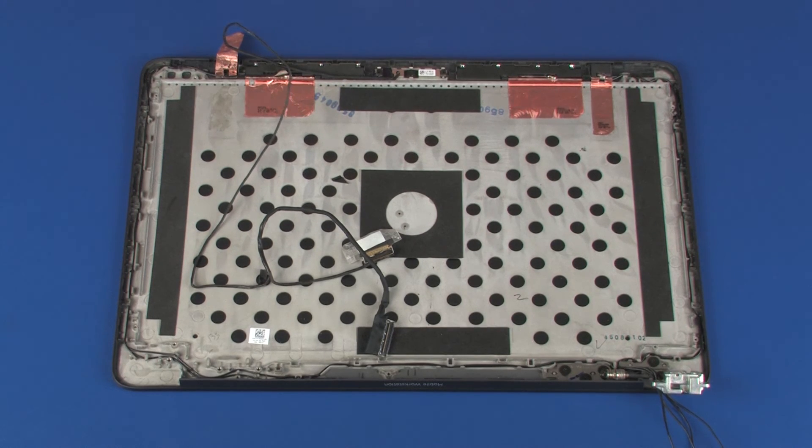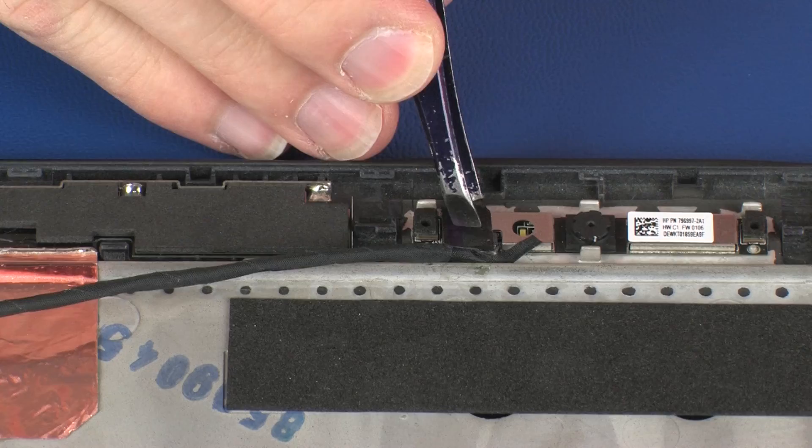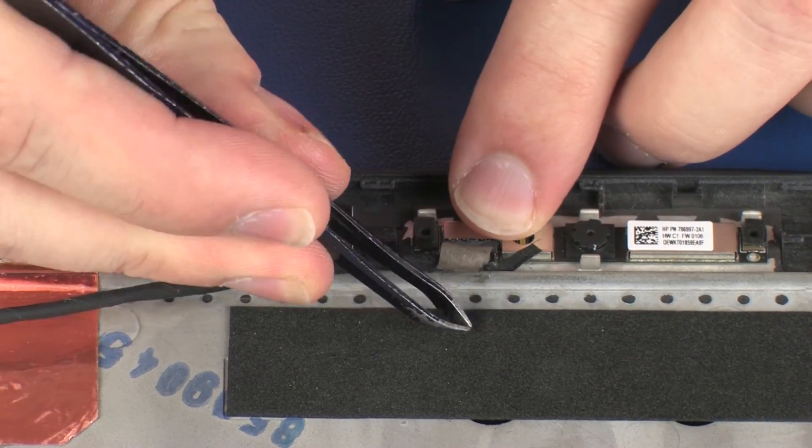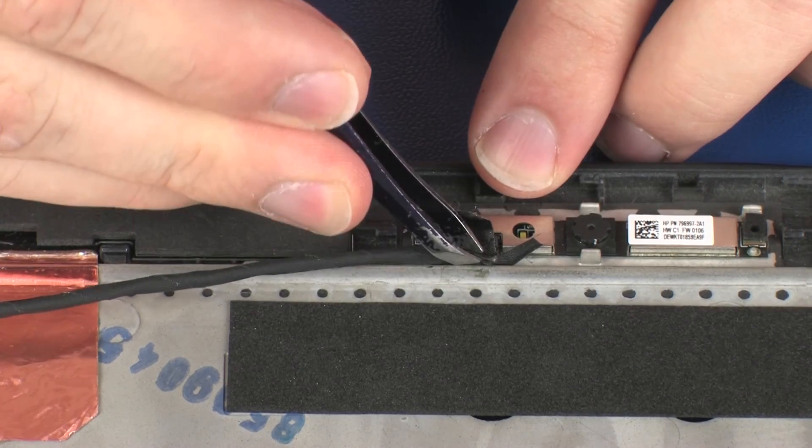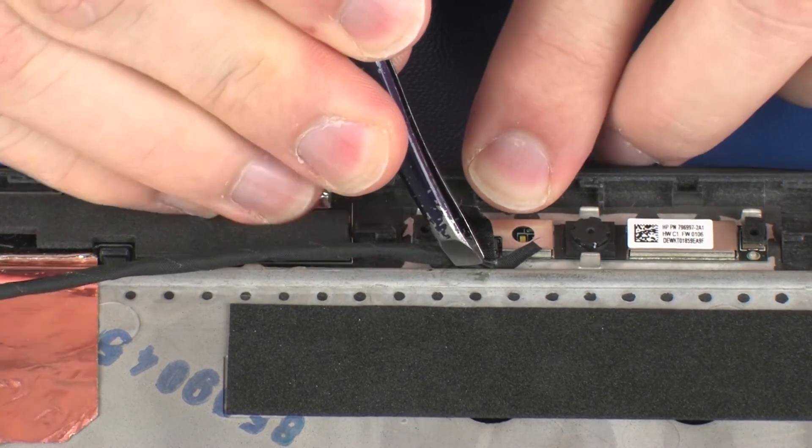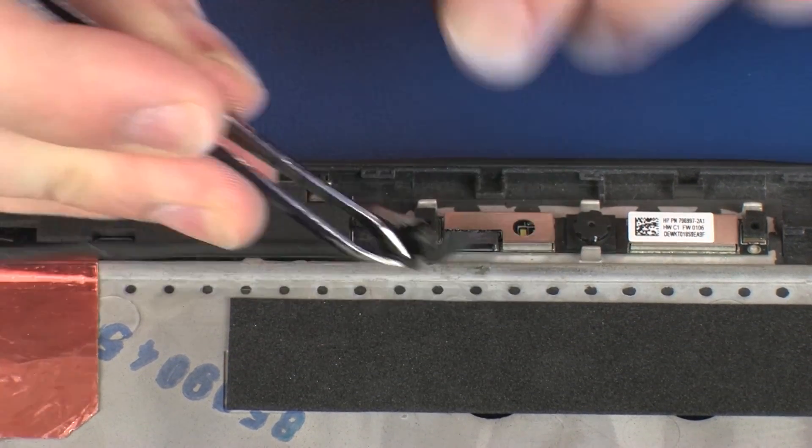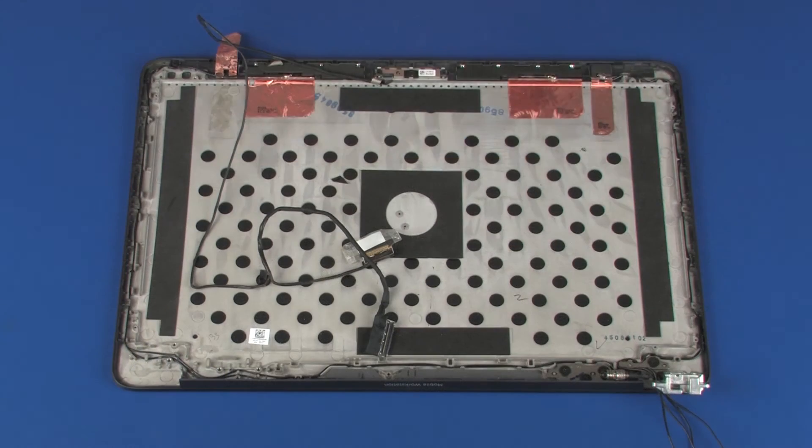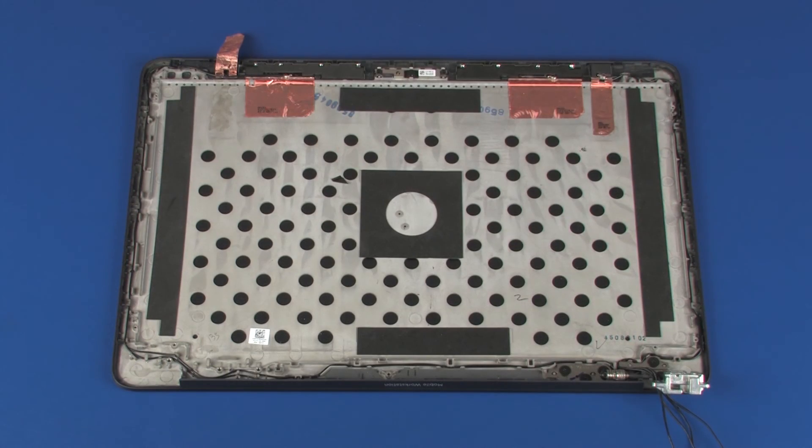Remove the display panel cable from its connector on the webcam. Remove the display panel cable.